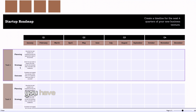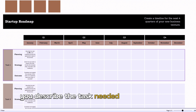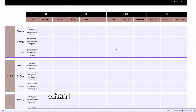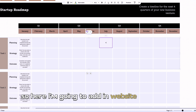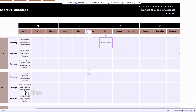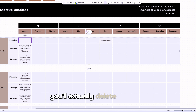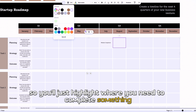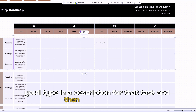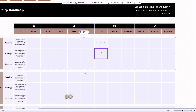On this startup roadmap I have sections for multiple tasks — you can add tasks by clicking the group and copy-pasting. Under each task you have a planning section, a strategy section, and an outcome section. So when you come up with the task — let's say task number one is your website — under planning you describe the task needed to be completed during the appropriate stage. When I did my launch calendar I said my website needed to be done in July, so here I'm adding website completion because it'll be done in Q3.